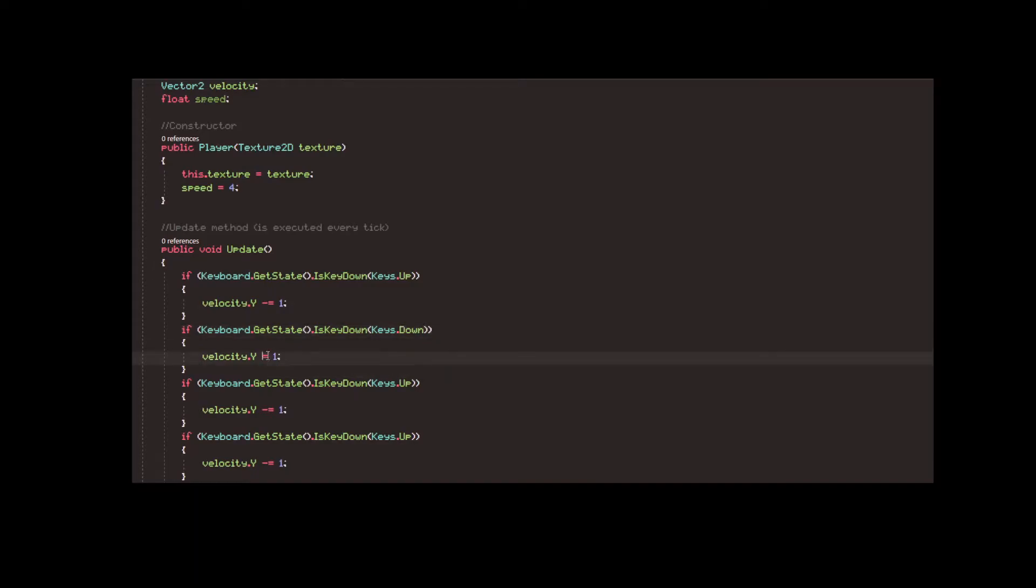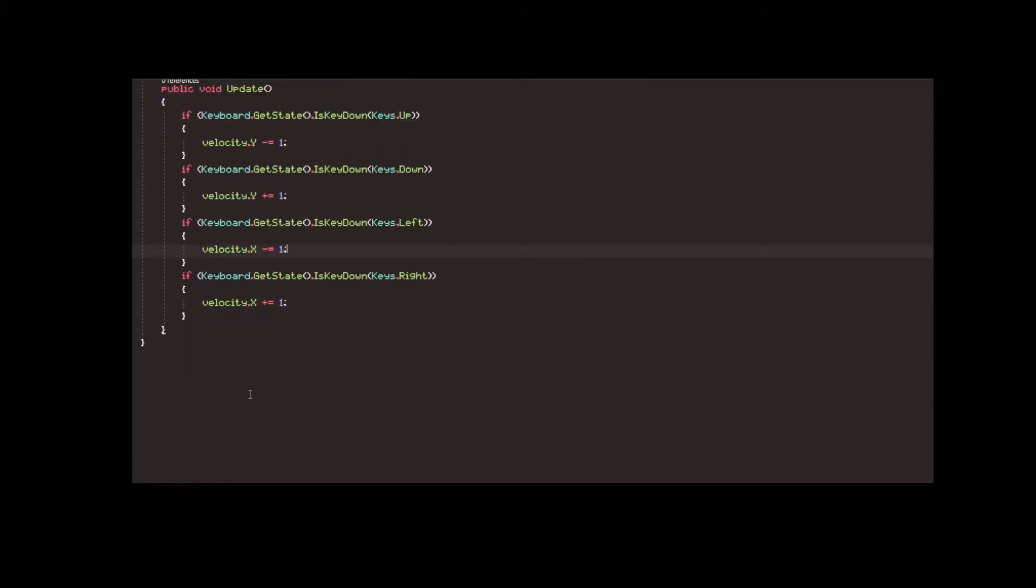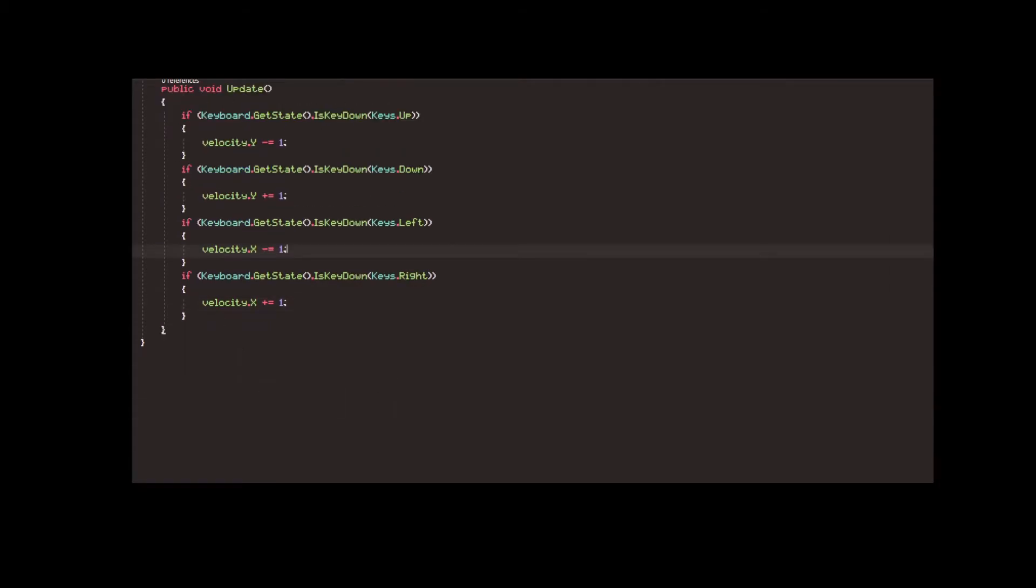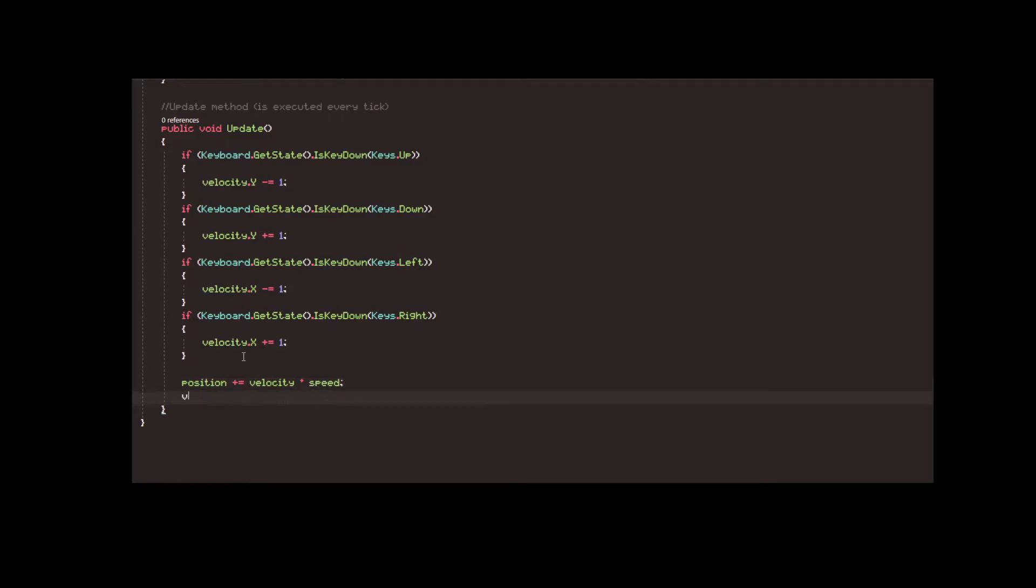If we want the player character to move, we will eventually need to link the velocity vector that we modify with the arrow keys to the actual player position and to the speed value. This is done after the key checks, where we add the velocity times the speed to the position vector.